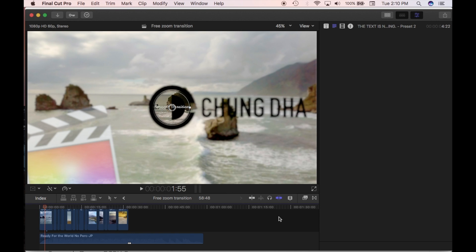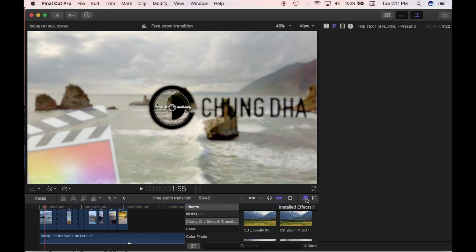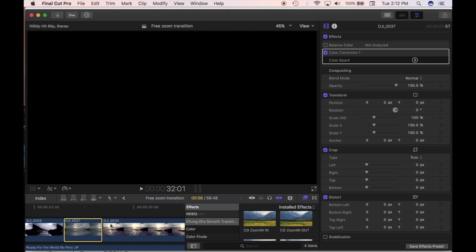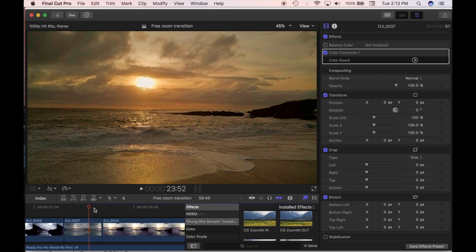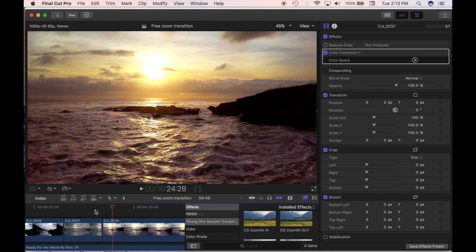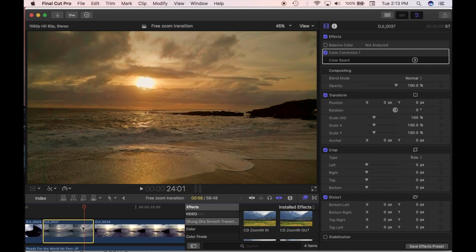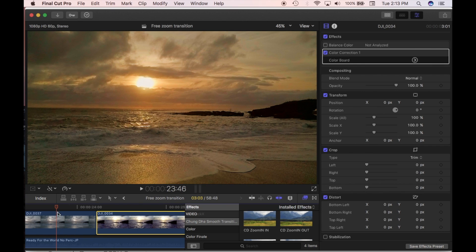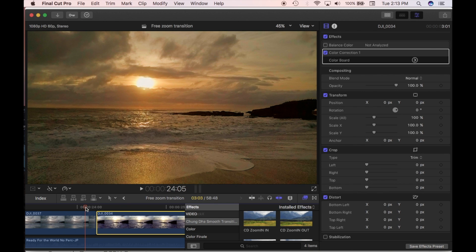Once you've downloaded it and followed all the steps, you'll find it in the effects panel — it's not in the transitions. I'm going to use these two clips and create a zoom in effect. What you have to do is cut the end off the first clip and the start off the other clip. The more you cut off between the two clips, the longer the transition. The smaller amount you clip off, the faster the transition.